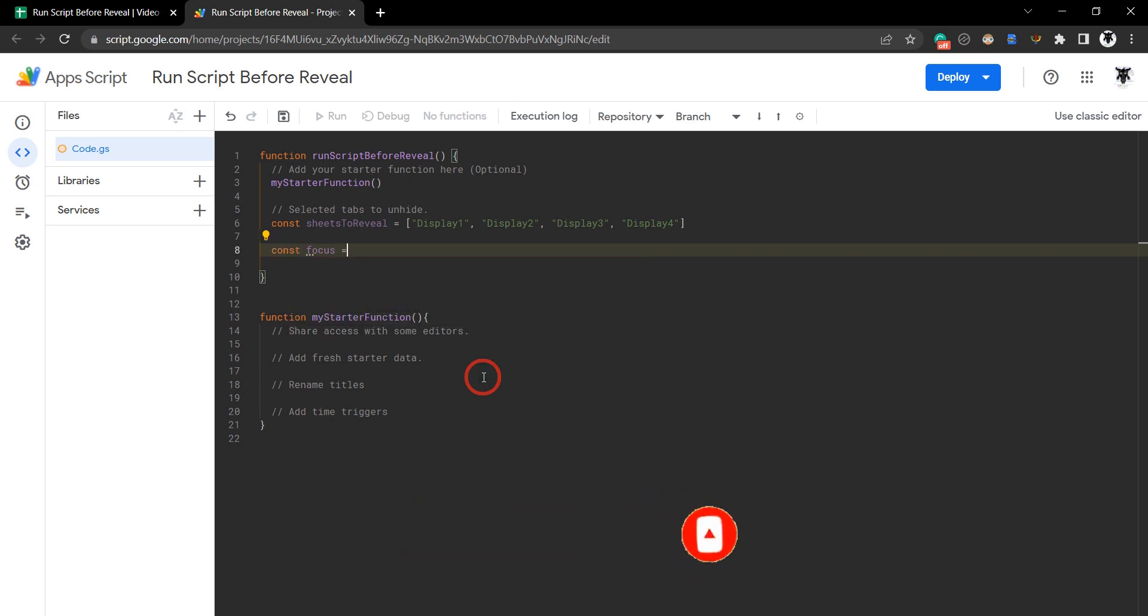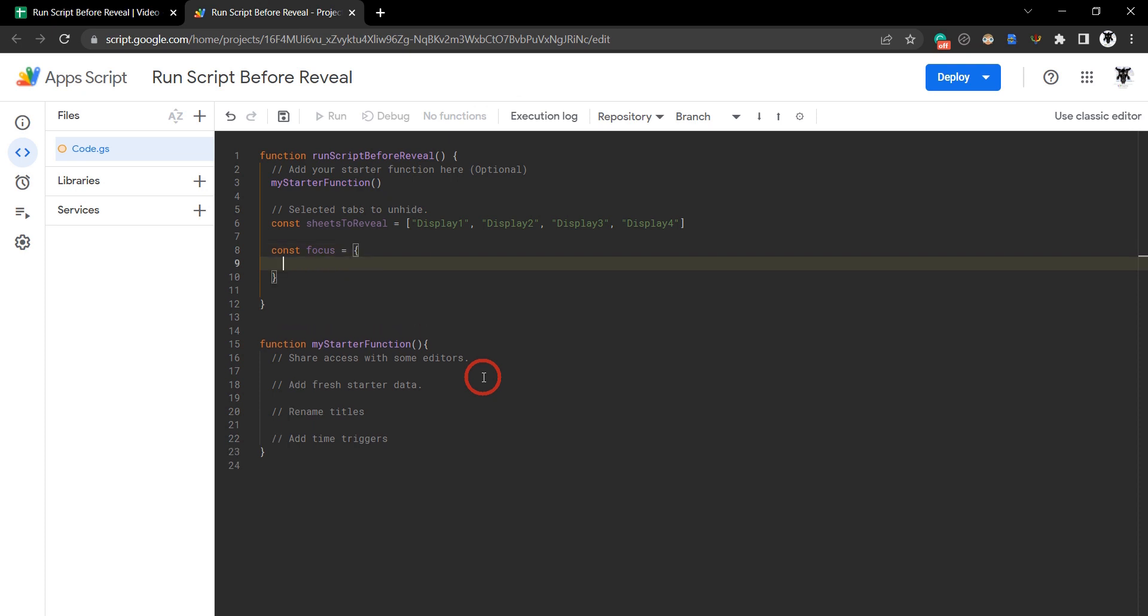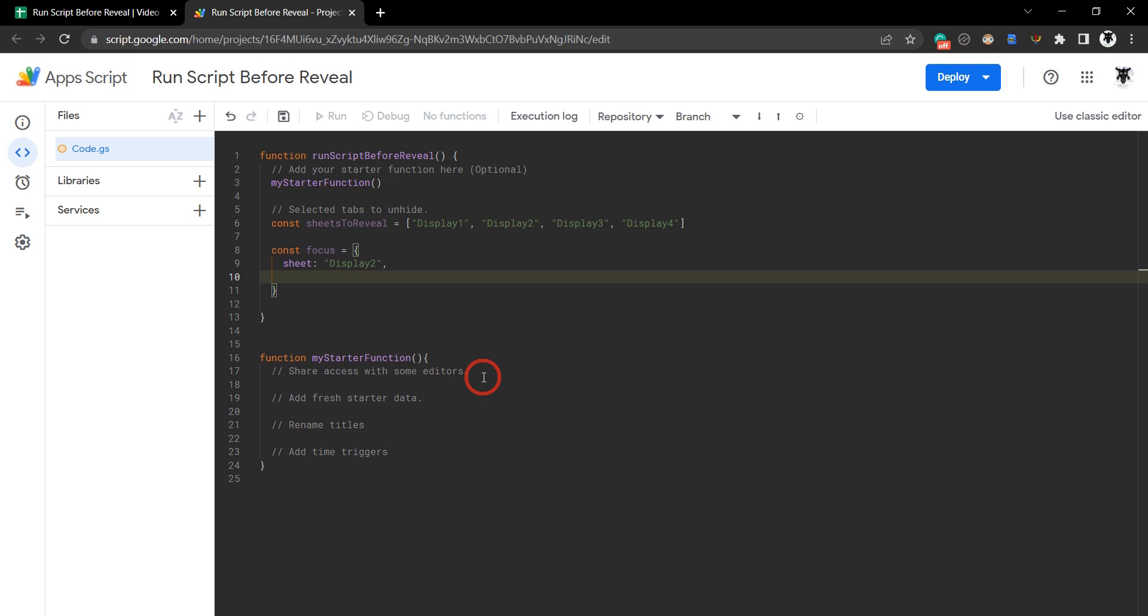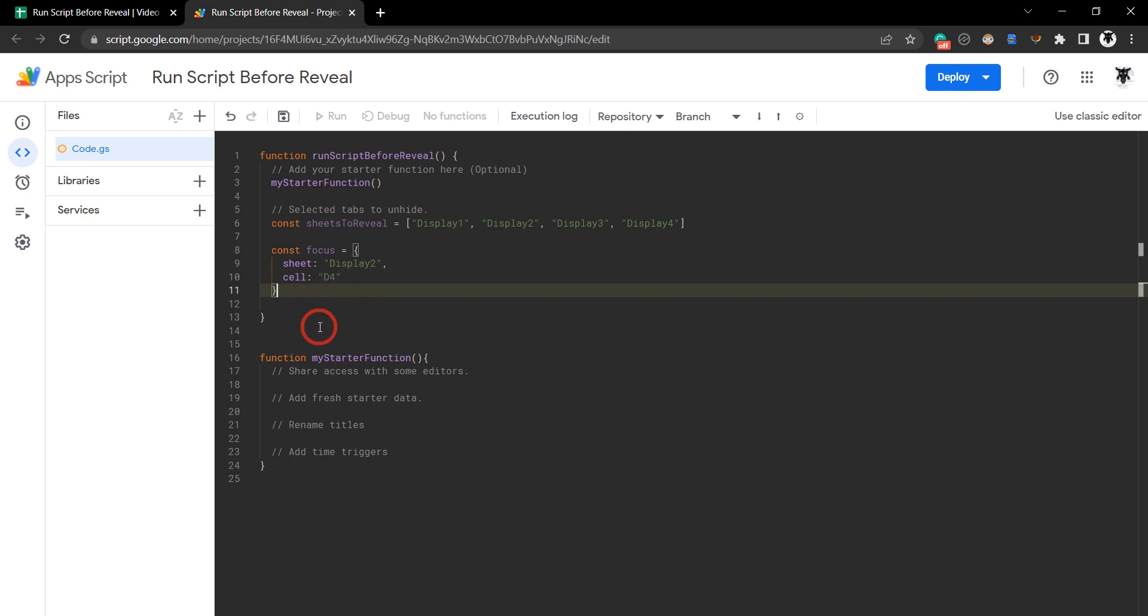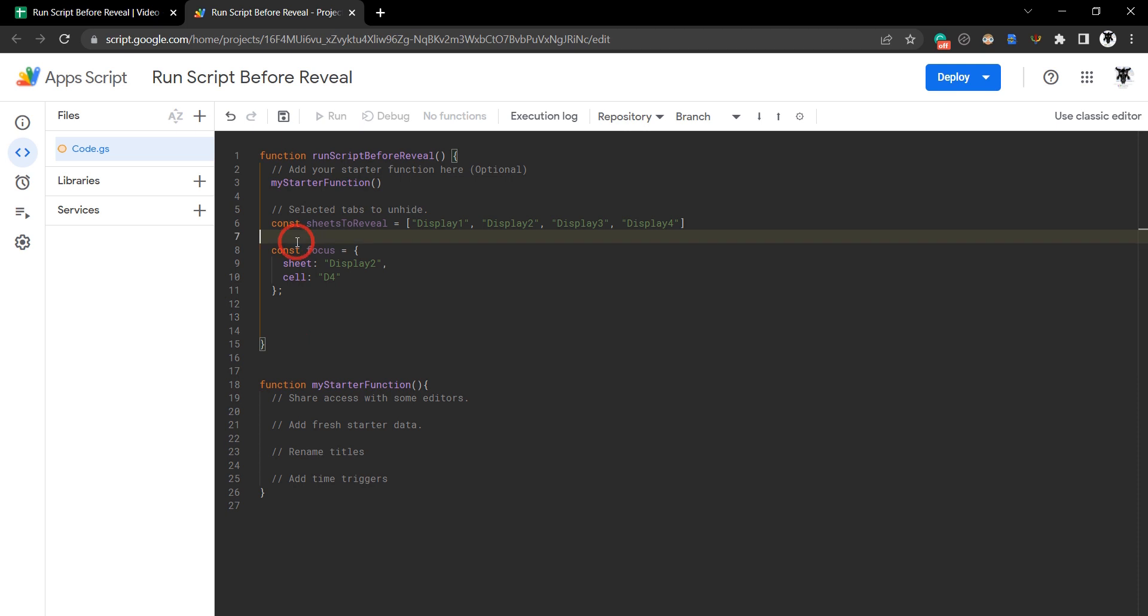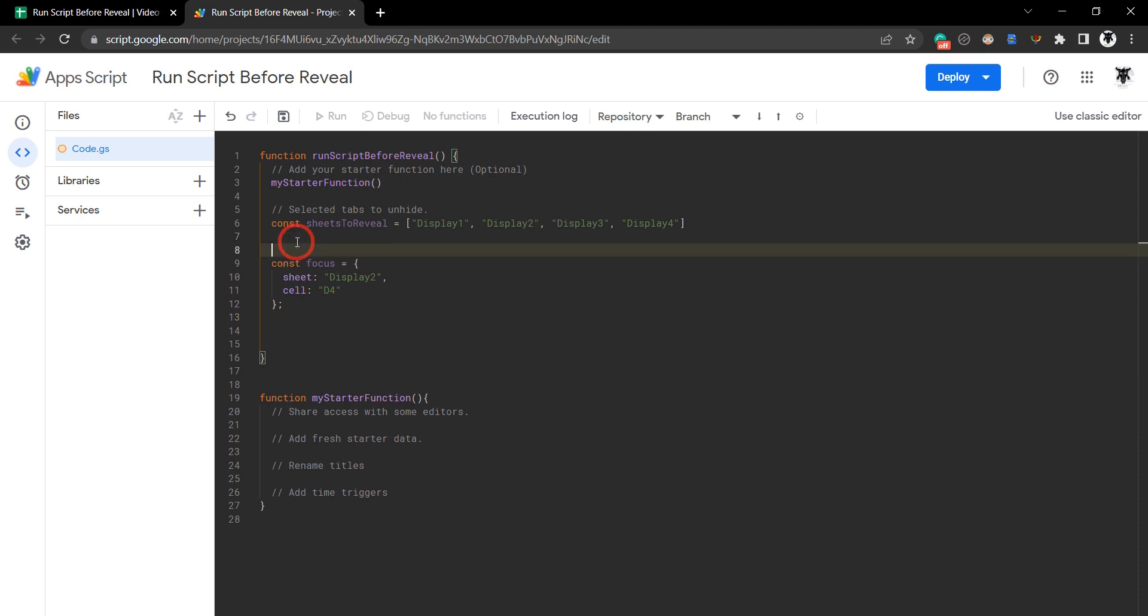Let's call this const focus, and this is where we're going to focus the user after they've completed the process. This will be sheet, and we'll call this one display 2. Then in our object we'll make a cell, and we'll drill down, we say we want them to focus on cell D4. So when the process has completed they will be navigated to the display 2 sheet tab at location D4. Let's put a little comment on there, sheet and cell to navigate to when process is complete.